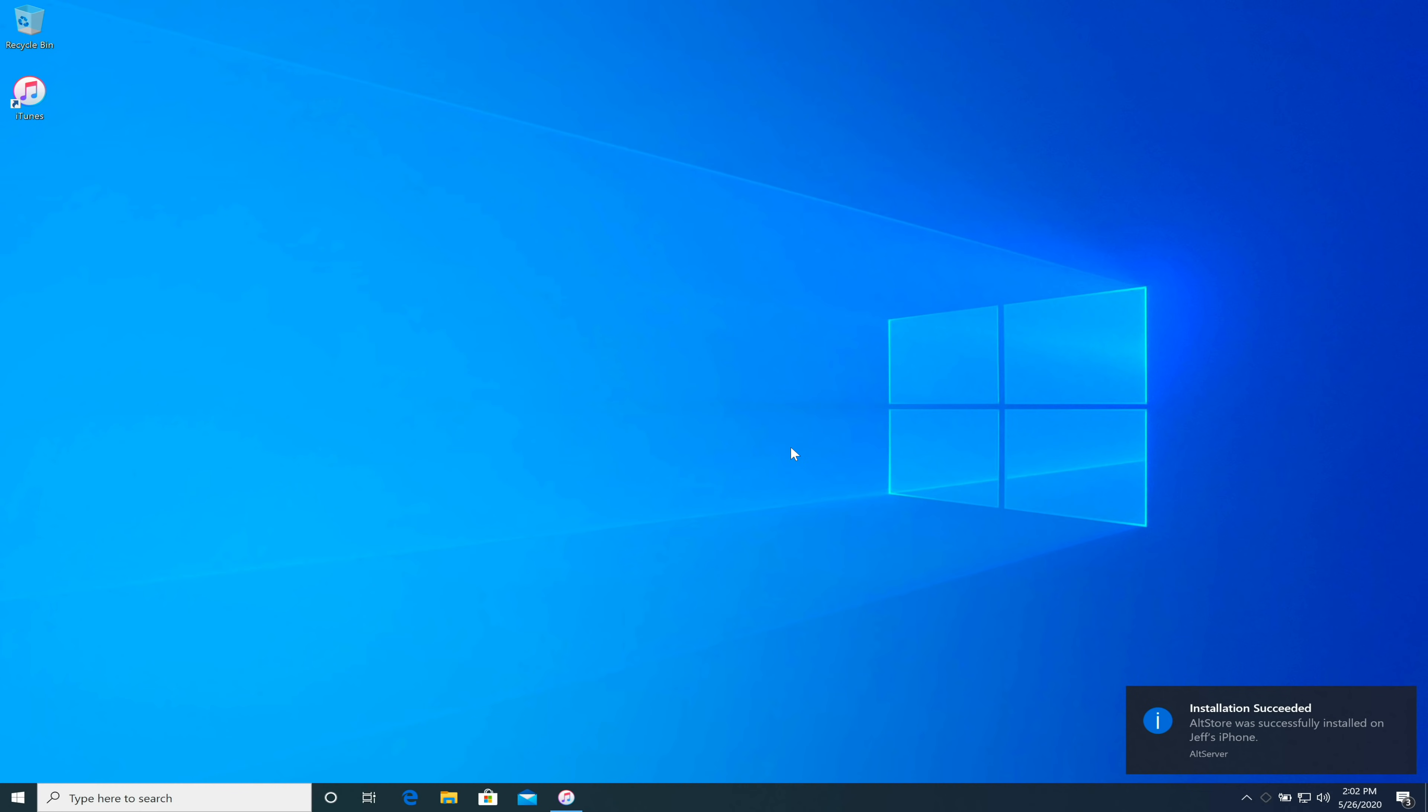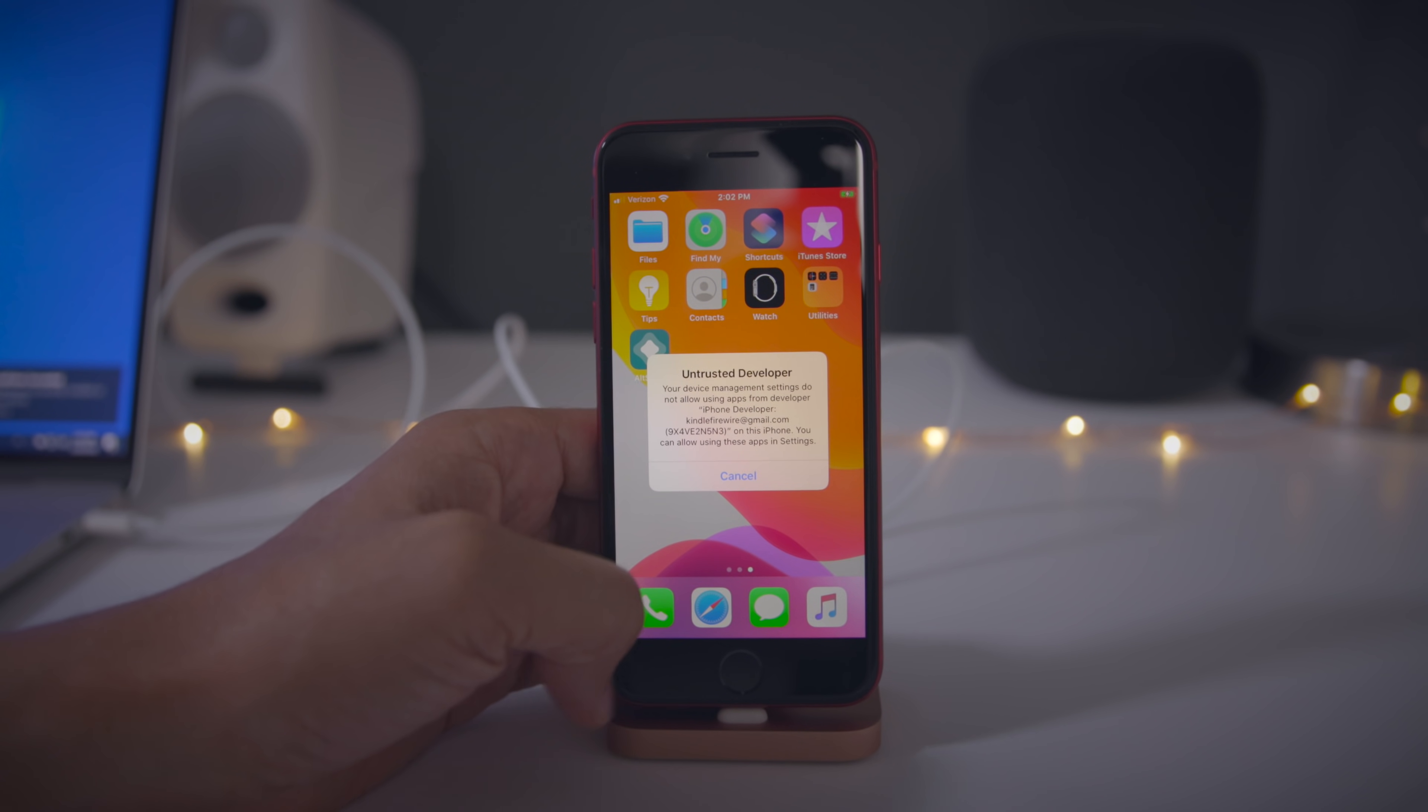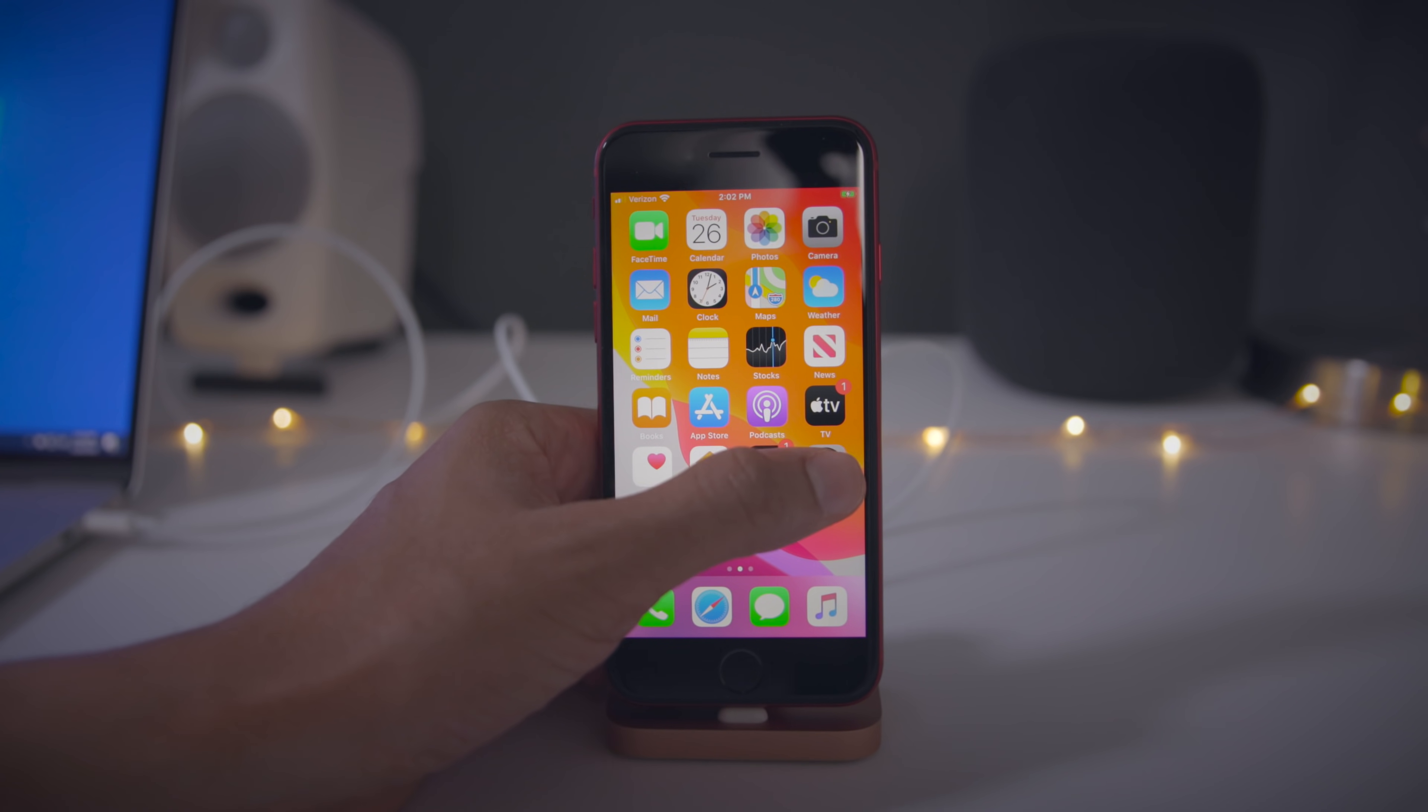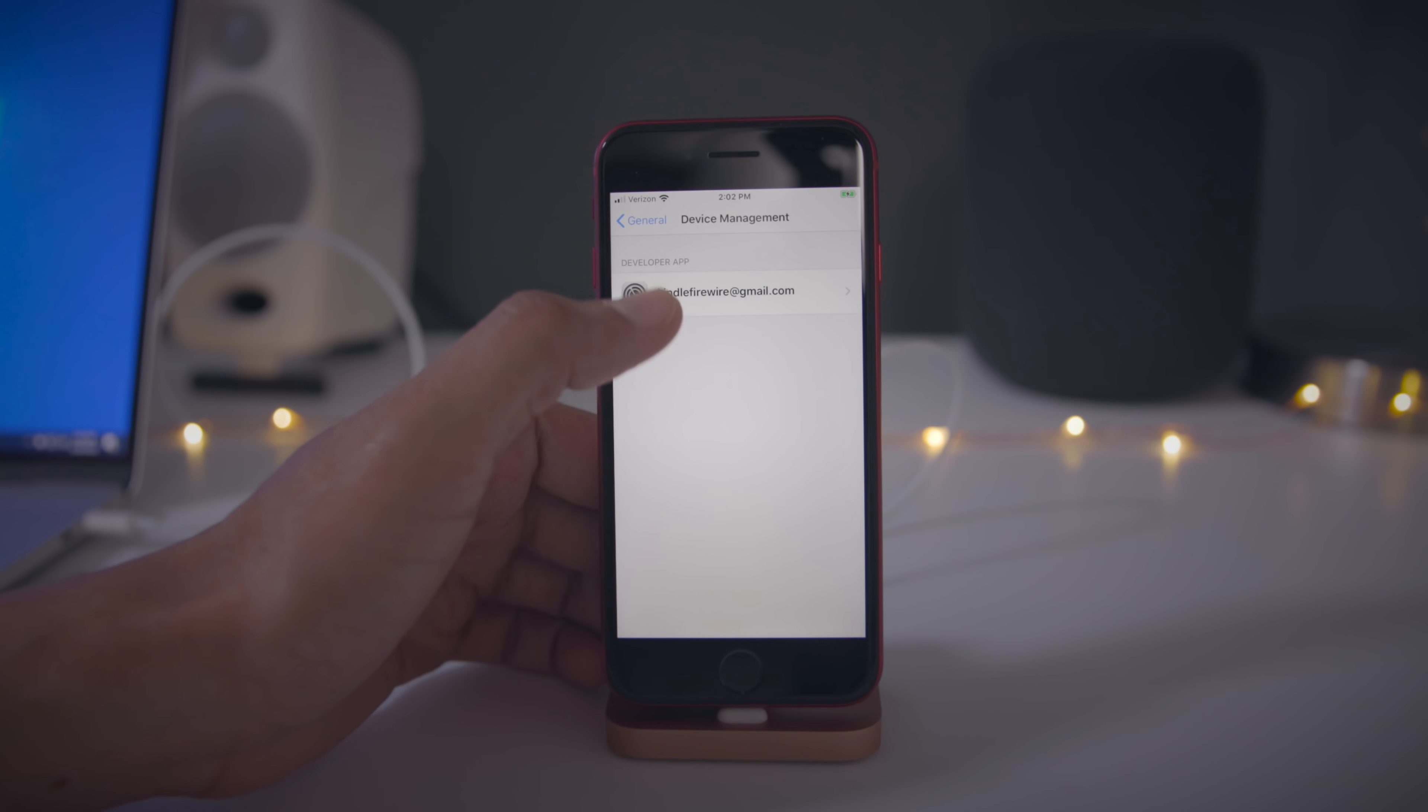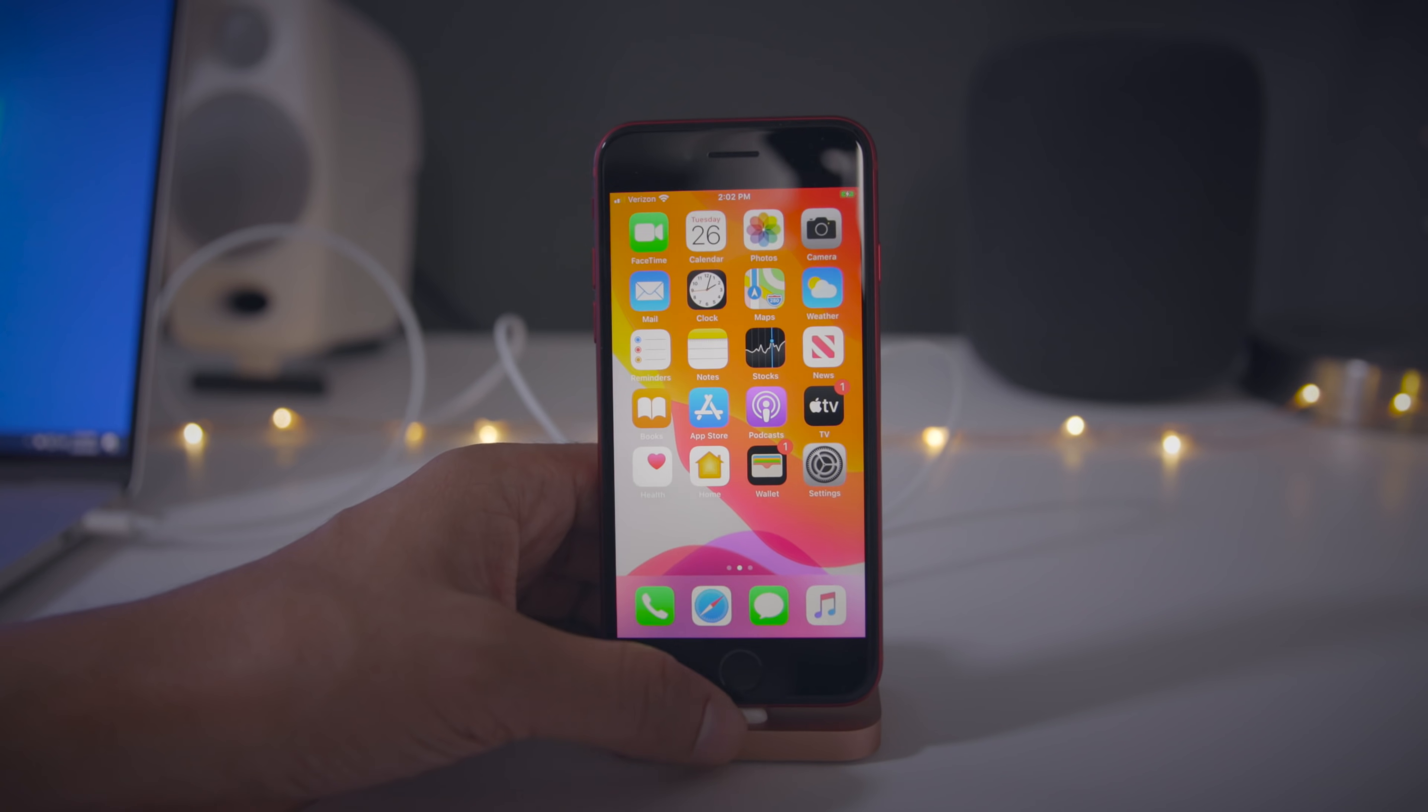Now it's just a matter of going back over to our iPhone. If you try to launch the alt store, it's not going to work just yet. What we need to do first is to go to settings, general device management, tap your Apple ID, and then tap where it says trust and then tap trust again.